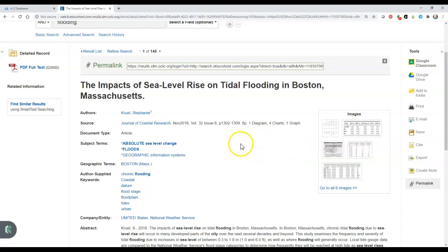So there you have it — how to find articles using Academic Search Complete. It is a great place to start your research for any topic. And remember, if you need help finding keywords or searching this database, please contact a librarian.